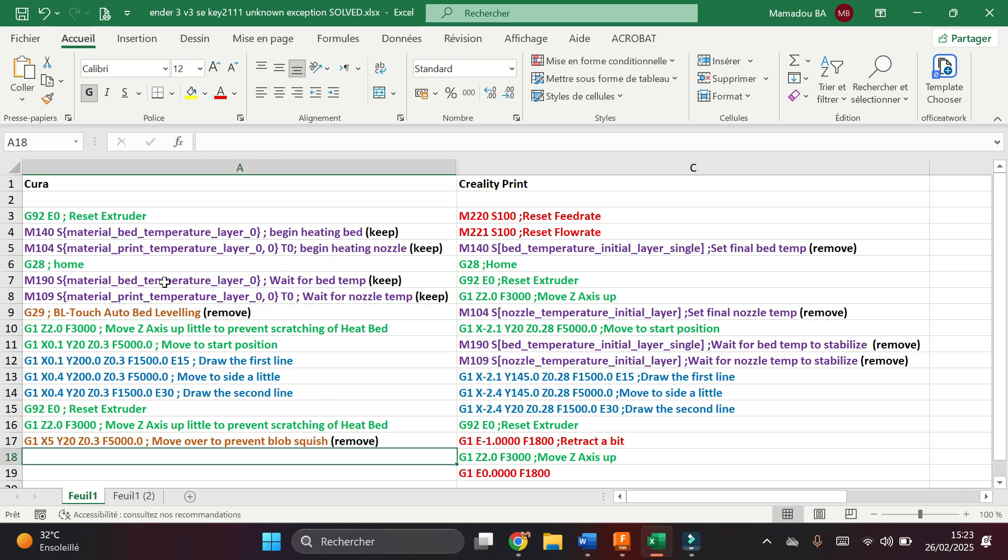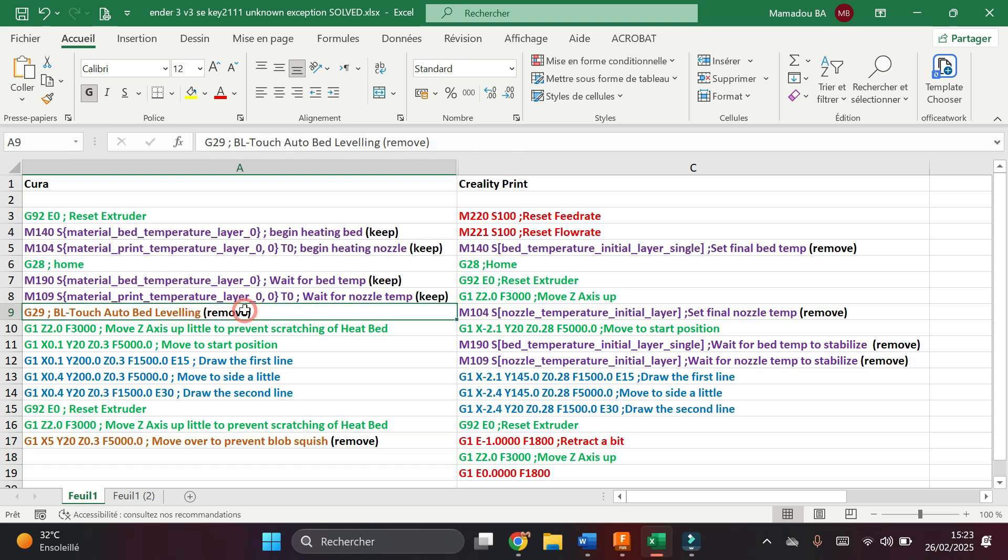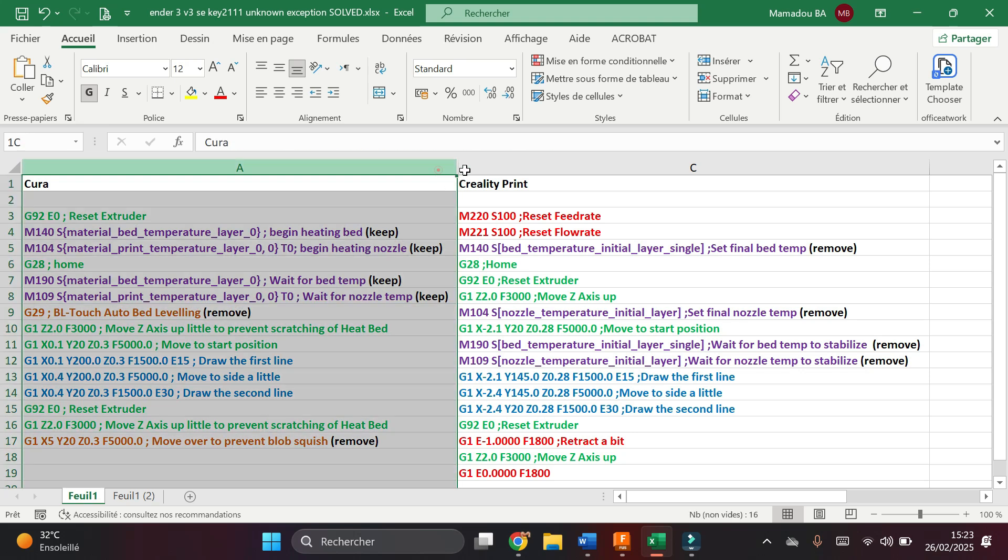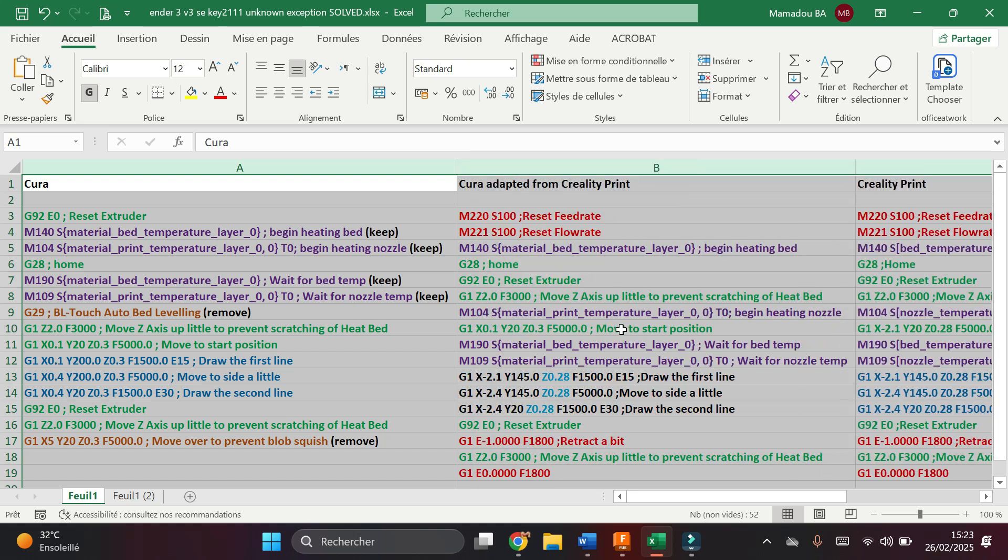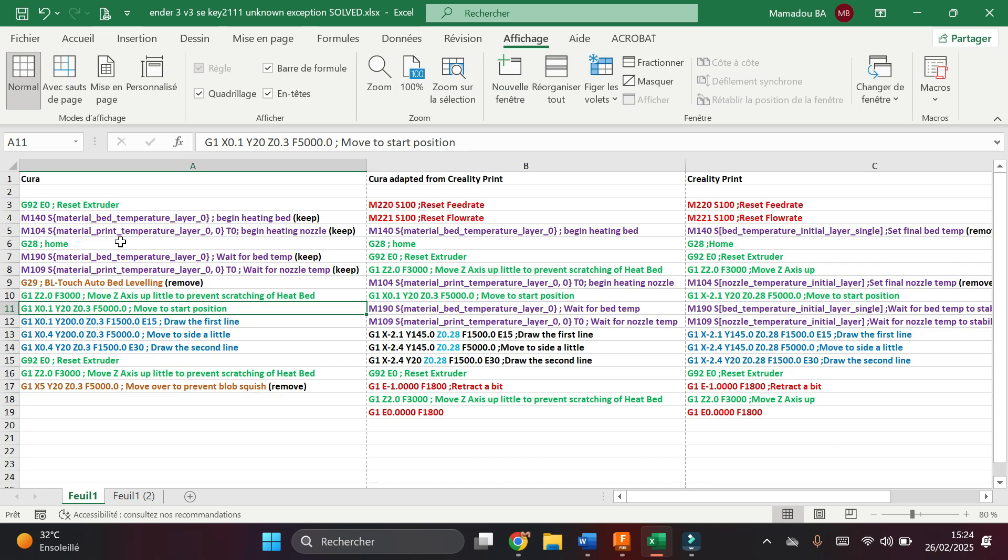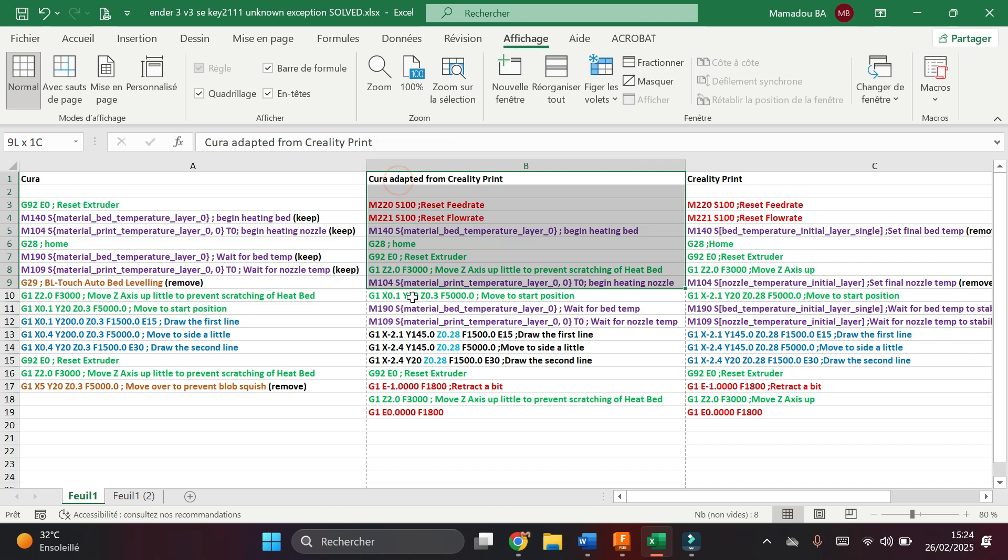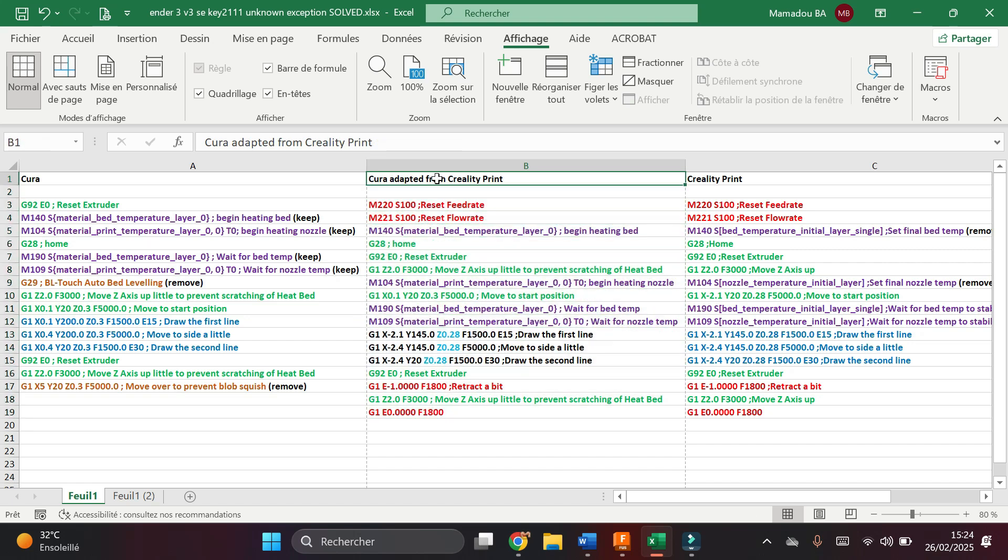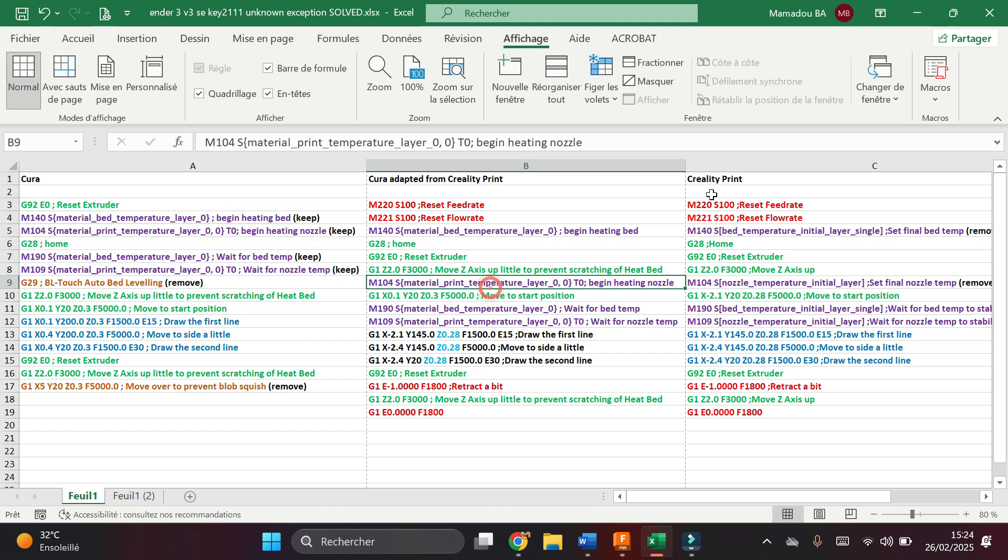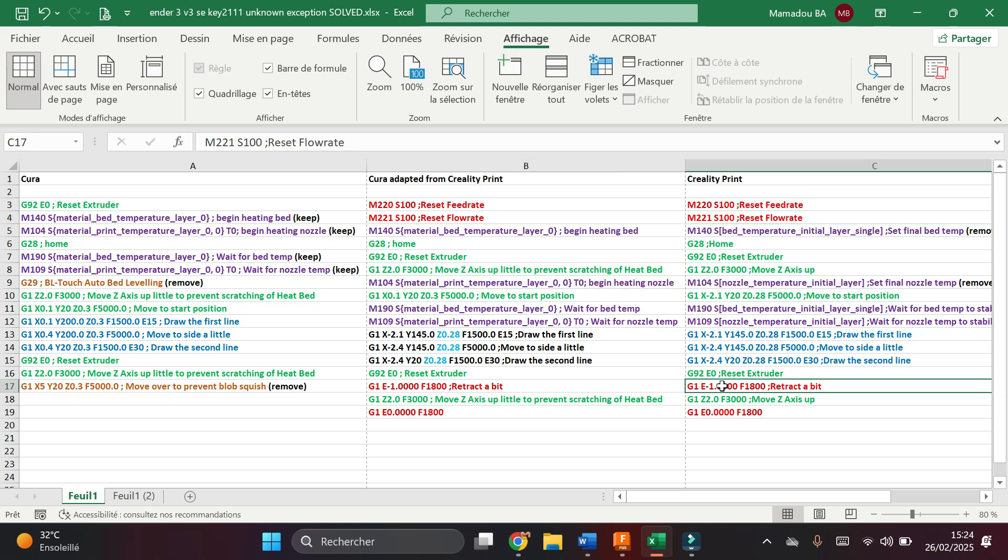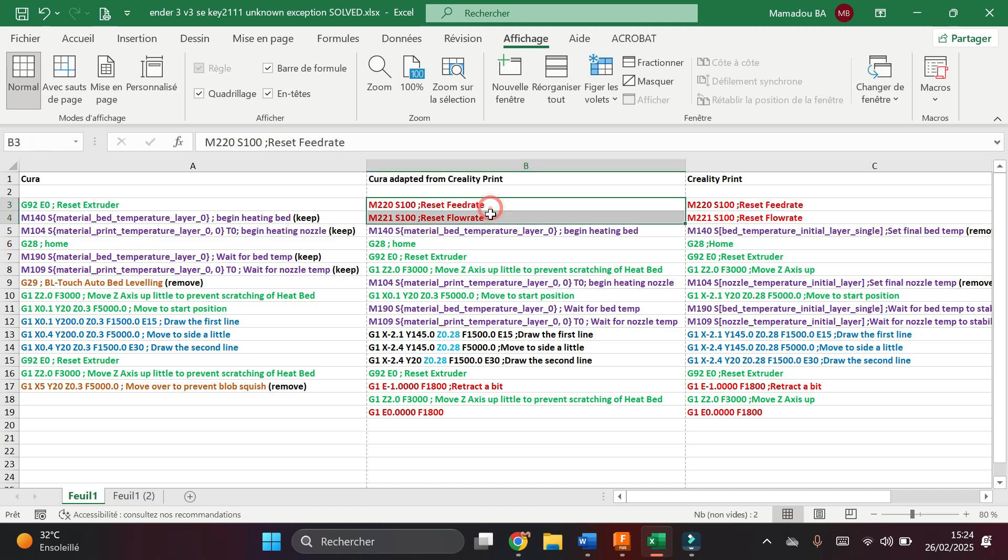Now what I did, I combined both g-codes and decided to remove some elements I don't need. And this is what I have here in this column. Now this is the start g-code that is adapted from Creality Print and Cura. This is a combination of Creality Print and Cura. All these lines that are in the Creality Print start g-code, but not in Cura, I decided to keep them.